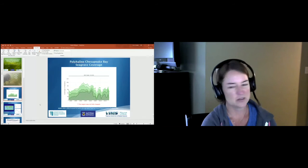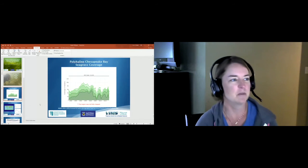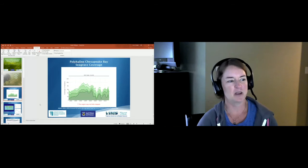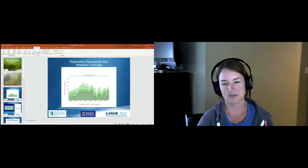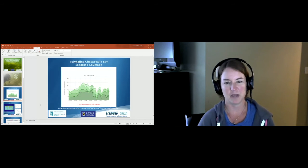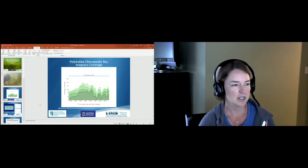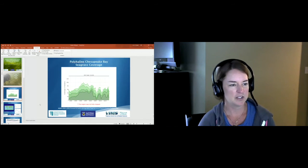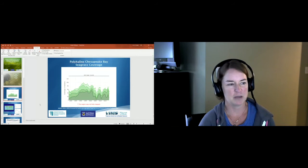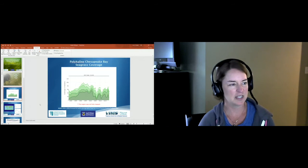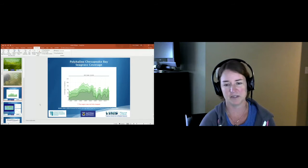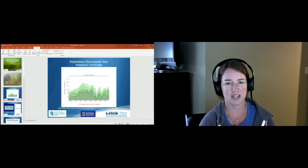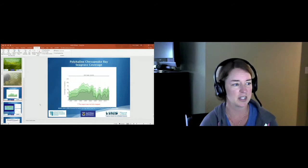I'm going to be talking about eelgrass in the polyhaline regions of the bay. This plot is from the VIMS seagrass annual mapping surveys that they do every year, showing the coverage of seagrass in hectares from the polyhaline region going back just before 1980.